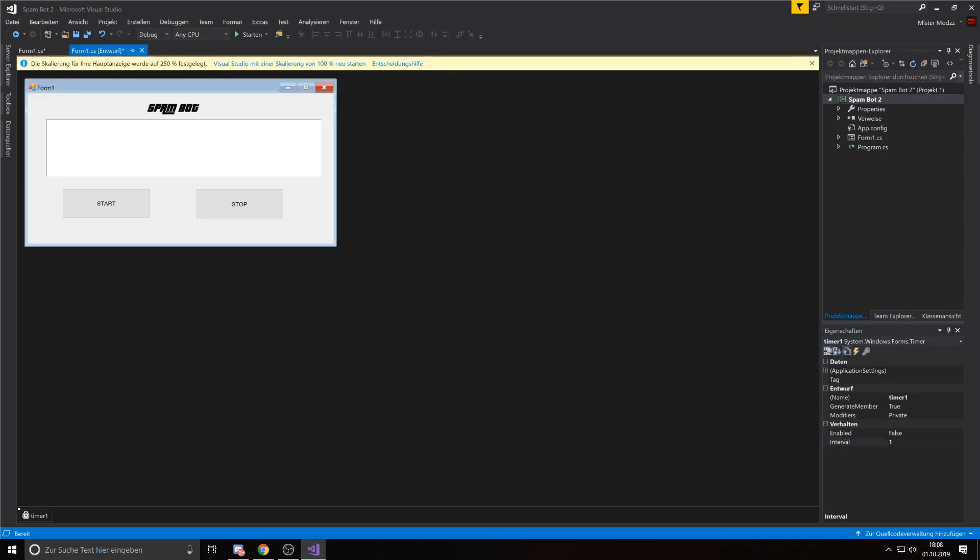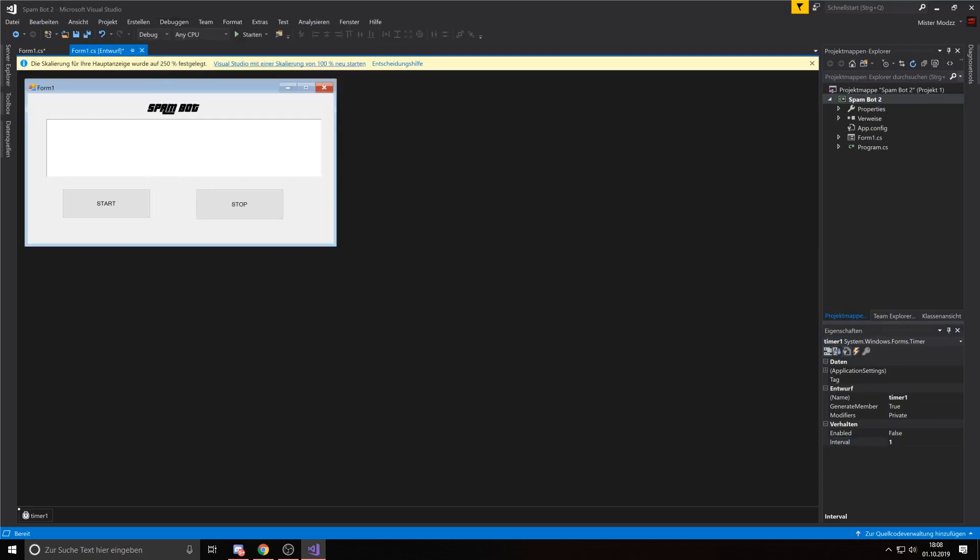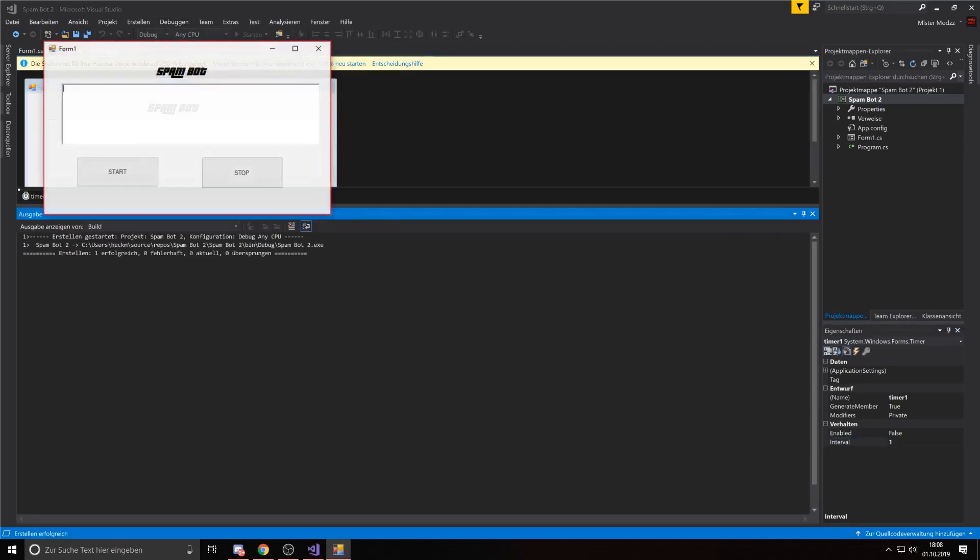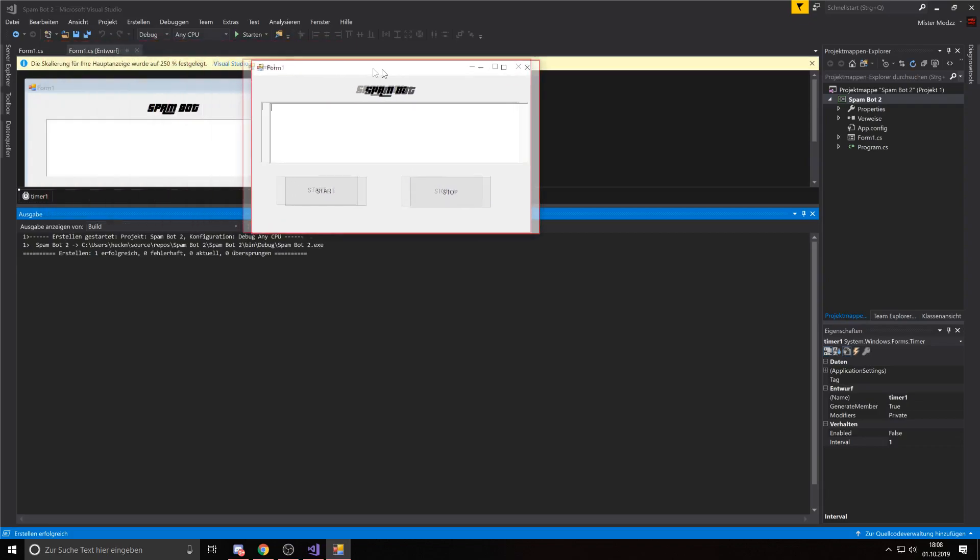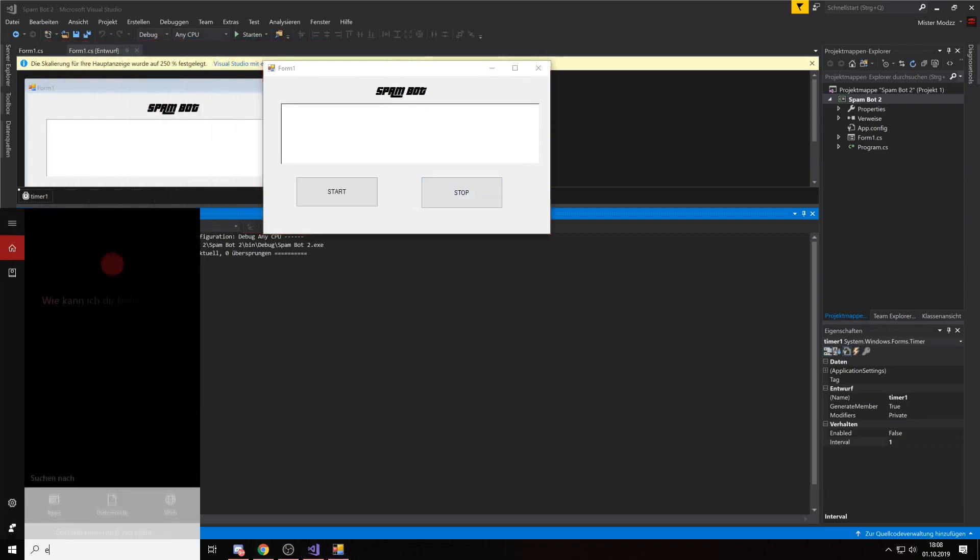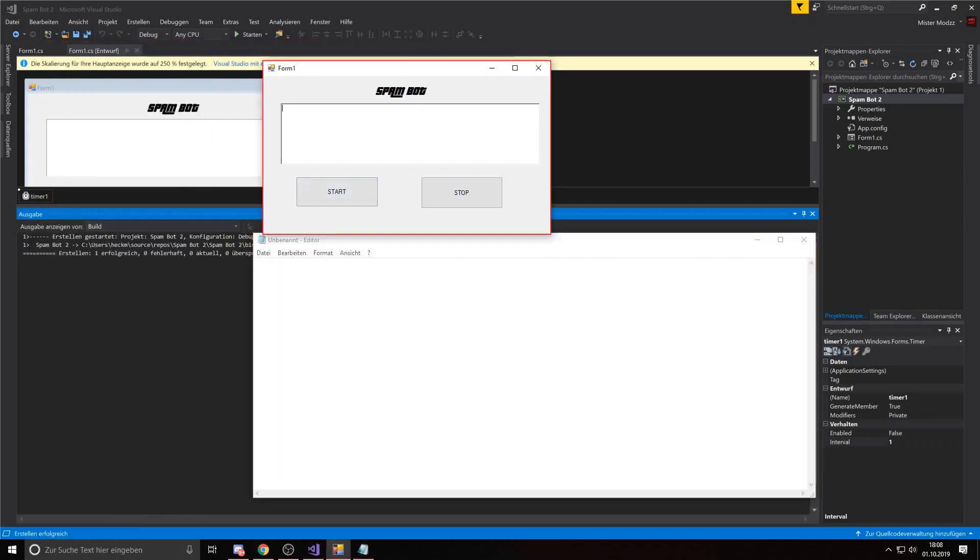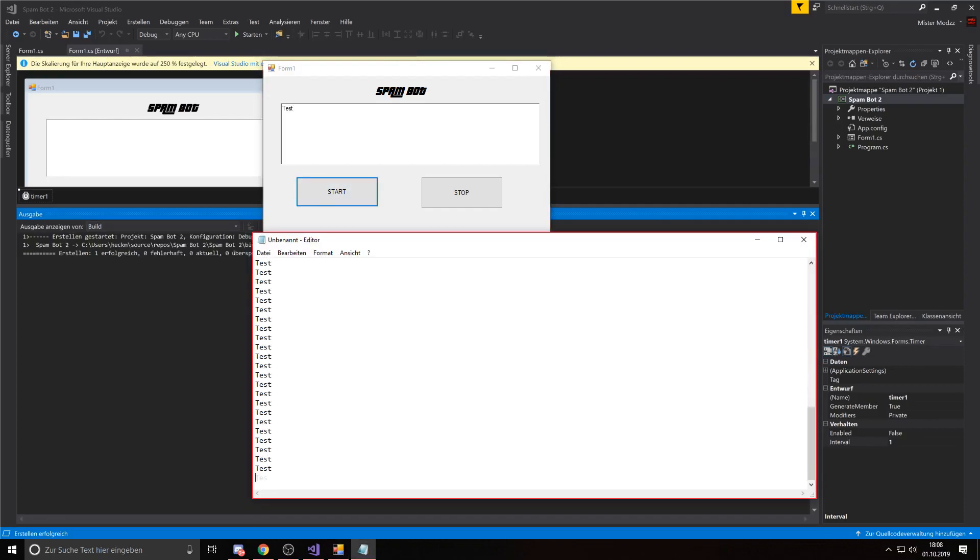And then you can debug it again. And then you will see that it's faster. A lot faster.